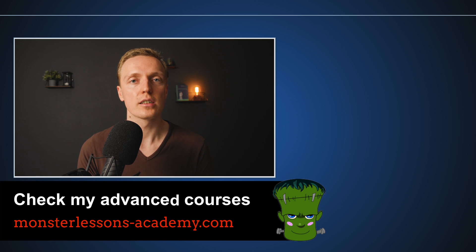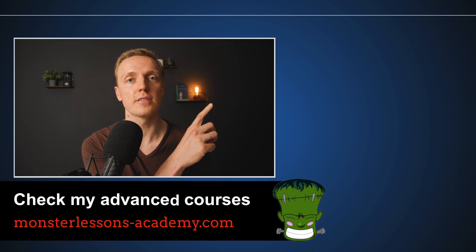So these were most common mistakes in useEffect hook. And if you are interested in more React hooks mistakes then check this video also.